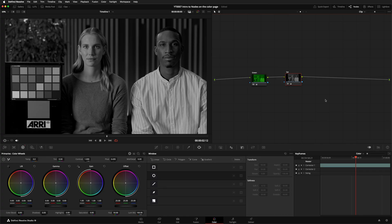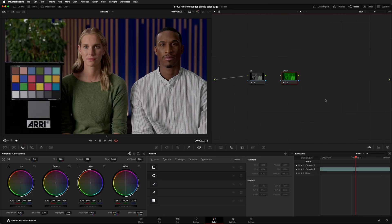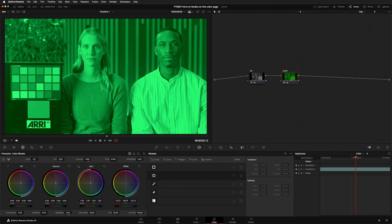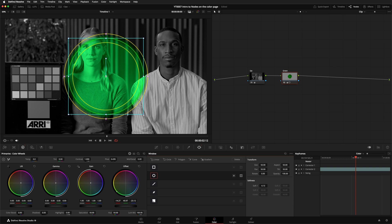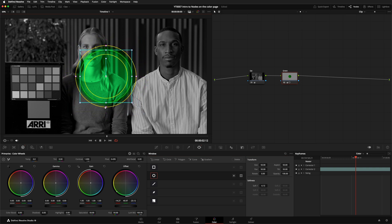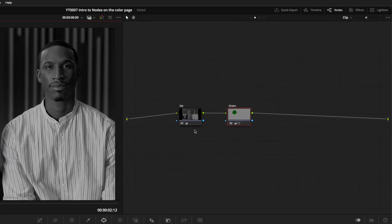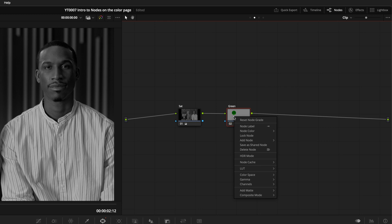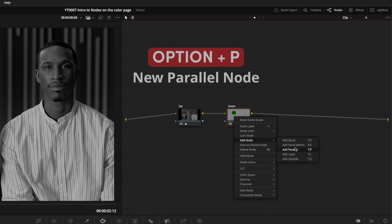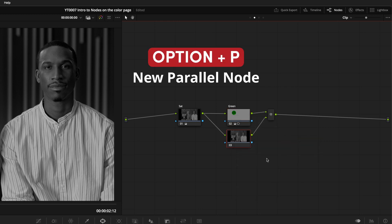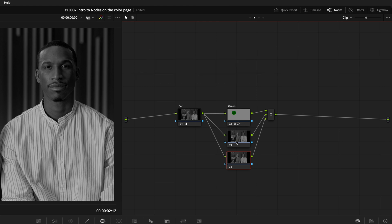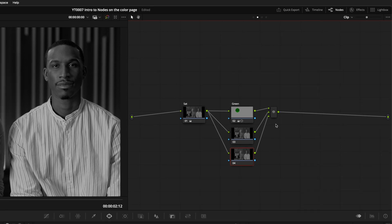Let's undo a few steps so we're back to the image having a green color cast. I'm going to add a window to this node so it only affects part of the shot. Now with that node selected, you can either right click and select Add node, Add Parallel, or use the shortcut Option and P. You'll see it's added these two new nodes as well as a parallel mixer node that will combine the outputs together.